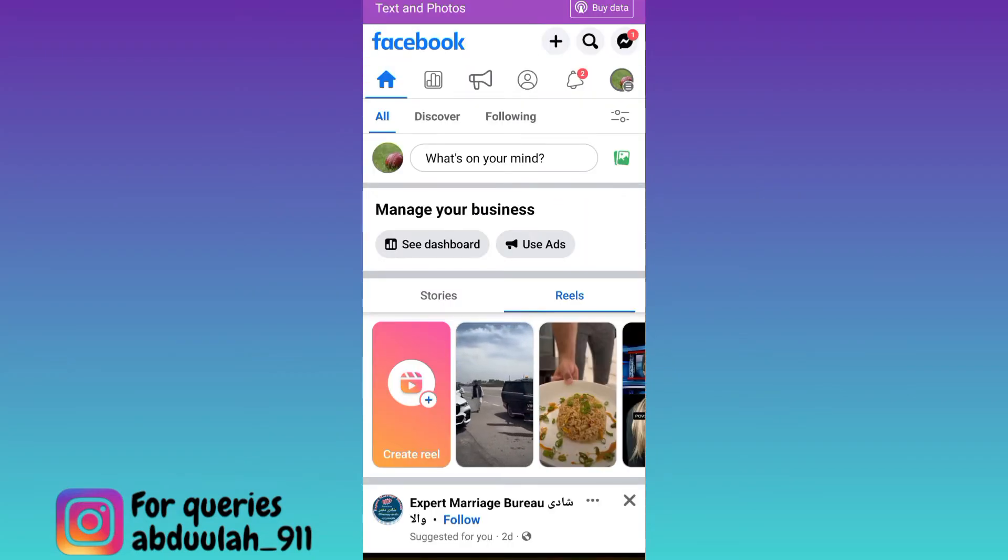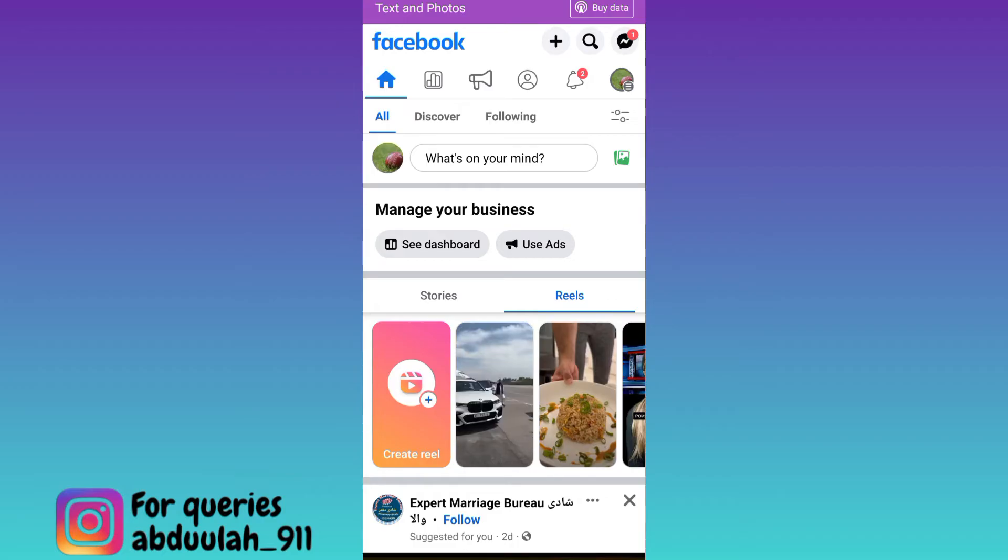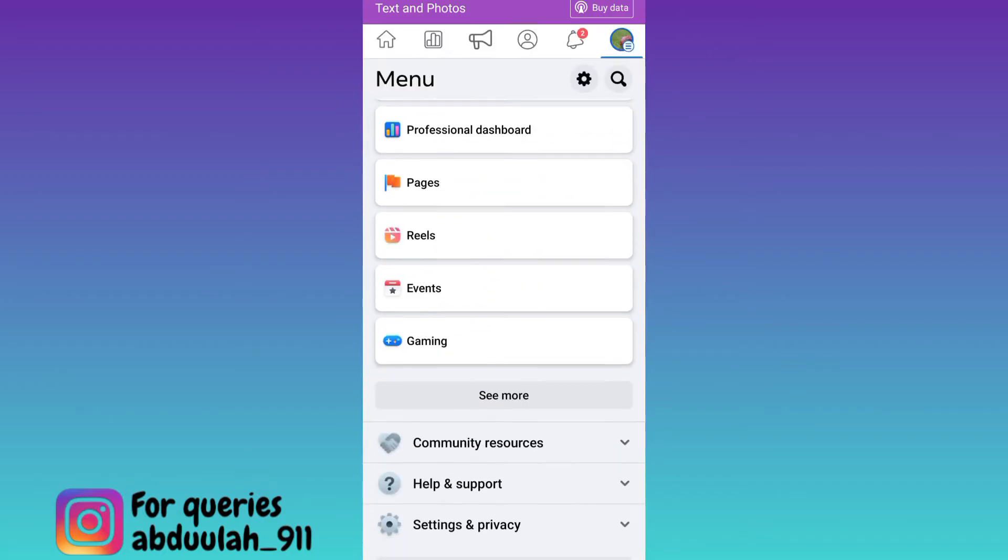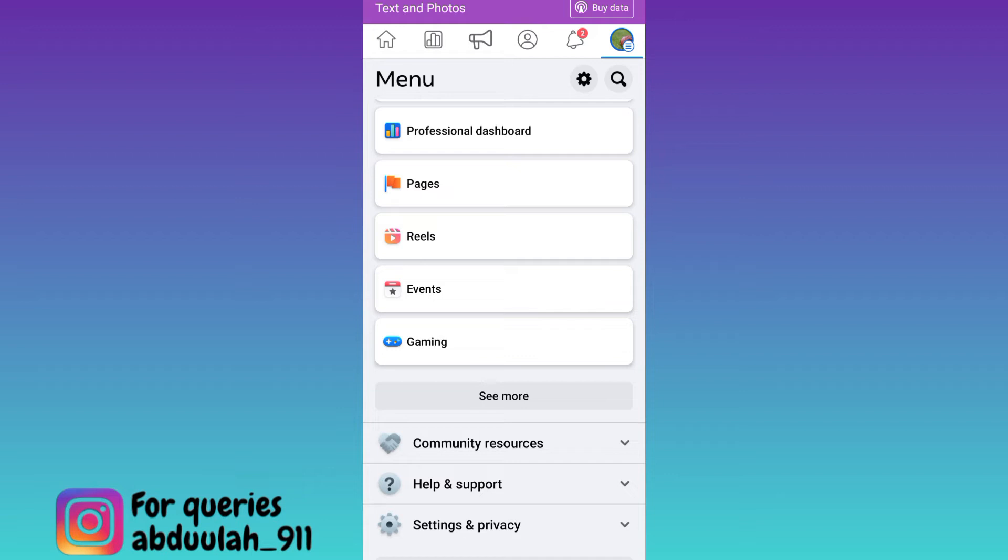Once you've switched to your Facebook page, click on your profile icon again. Then scroll down and click on help and support.